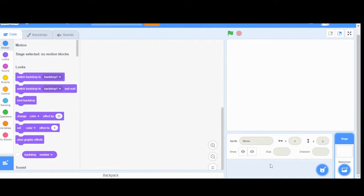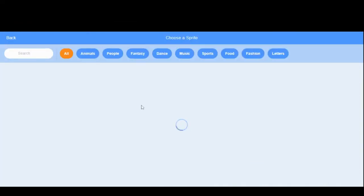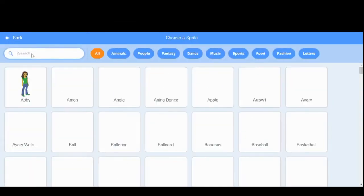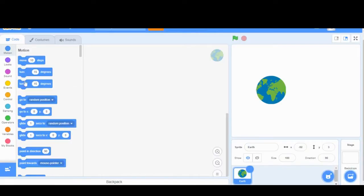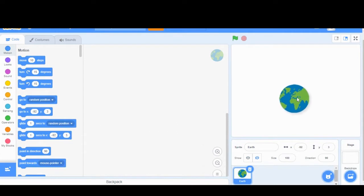Before we get into our animation, we're going to make a bit of a cover page. Start by choosing a sprite that's linked to the theme. For today I'm picking the Earth. Next, we're going to make some animated titles.